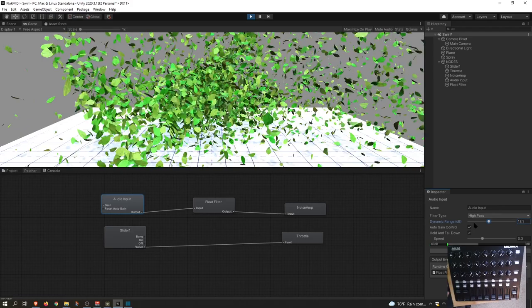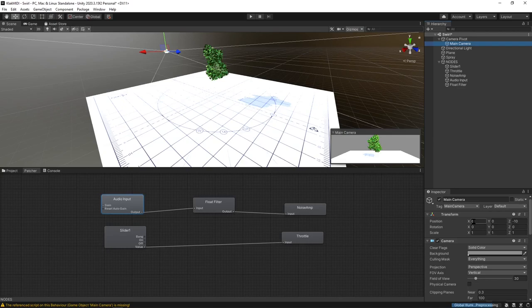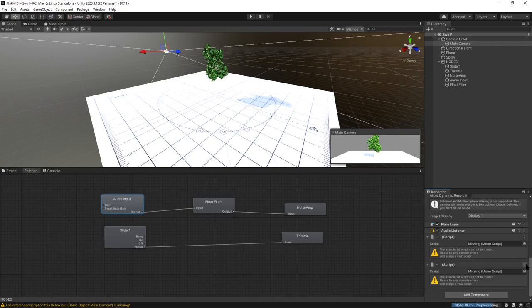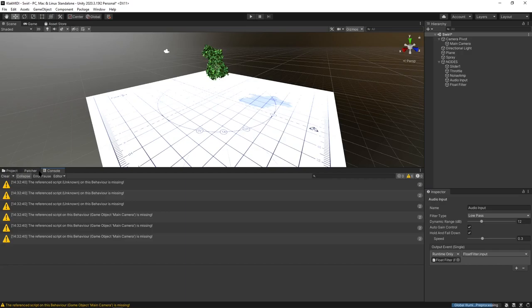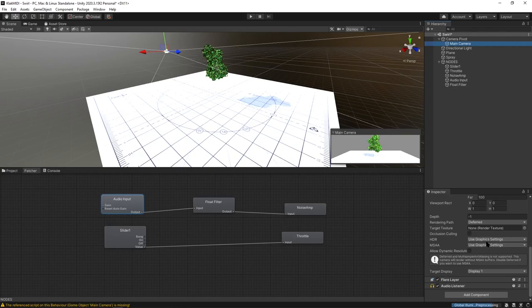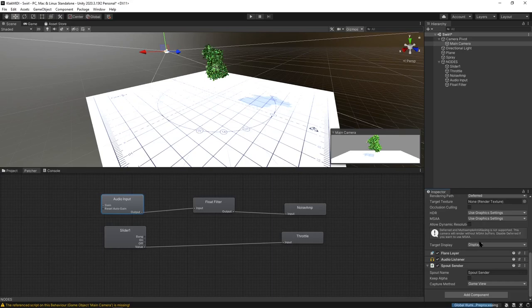The last thing is, since we installed Spout, I'm going to show you how to get that going. You just go here and you'll add a script to your main camera. You can remove these. If you remove these, it'll get rid of the yellow warning messages in your console. And then just add a component. We'll do Spout and we'll do a sender. We'll just do game view.